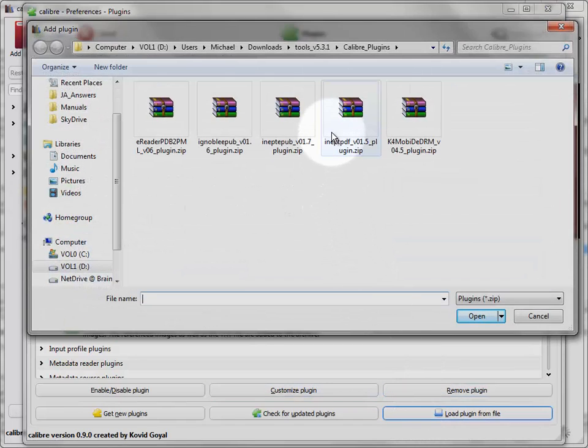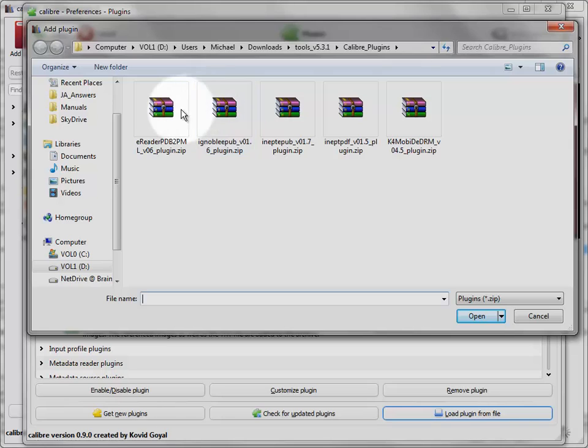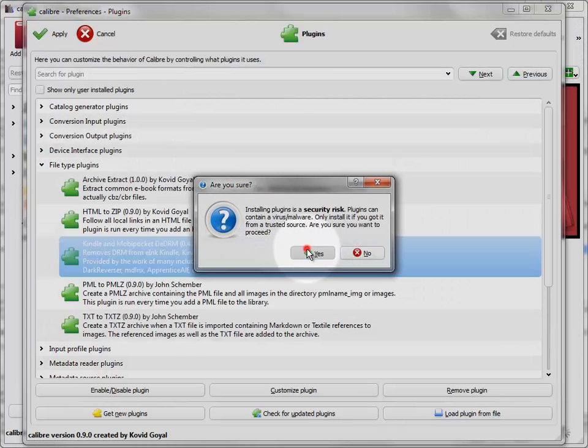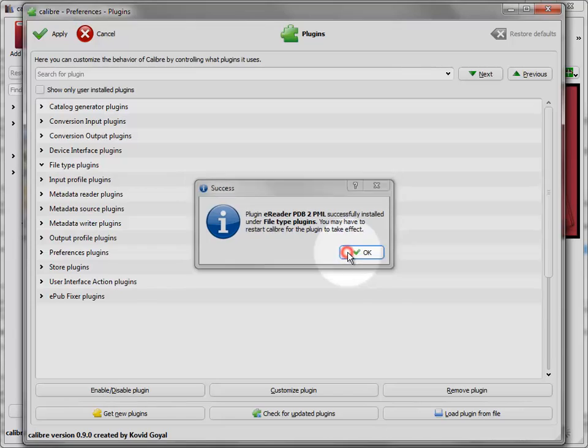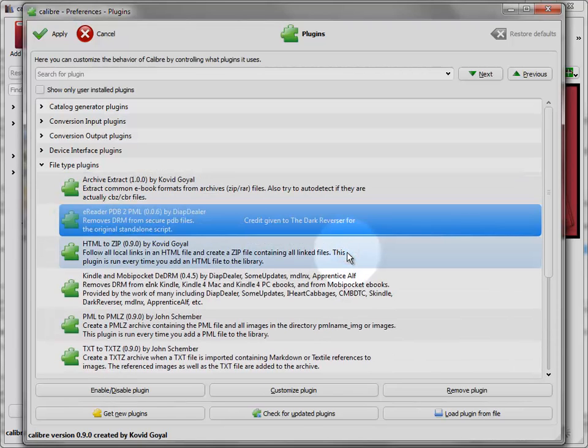And the same goes for other plugins. Once you install them, click on Customize Plugin and see if there's any information there that it needs from you to complete the task.